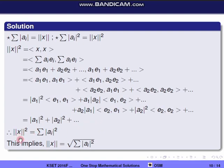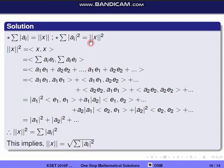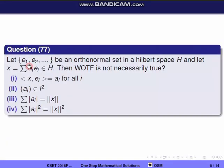Therefore norm x squared = Σ|aᵢ|². Taking square root, norm x = √(Σ|aᵢ|²). So the fourth option is correct, and the third option (Σ|aᵢ| = norm x) is incorrect. So the incorrect statement is the third option.